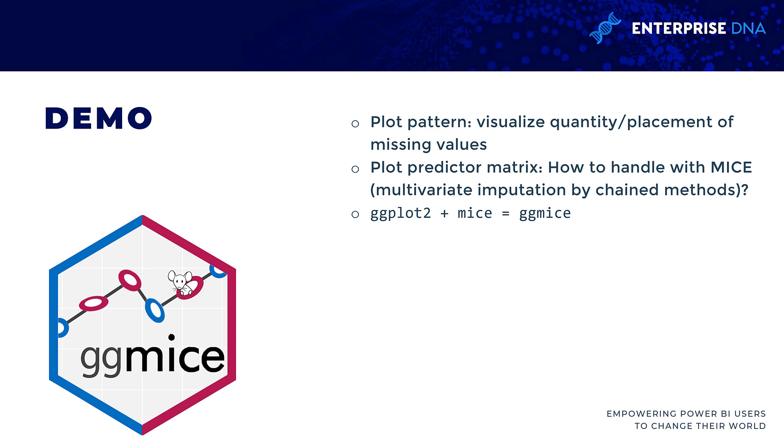What we can see is how this algorithm would impute our data if we use it. The other nice thing to know with ggmice is that it's really meant to be ggplot2 compatible, so we're able to build visualizations on the back of ggplot2, the famous visualization package.